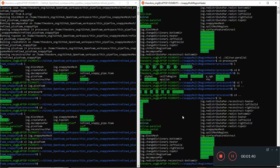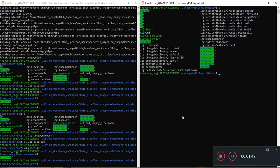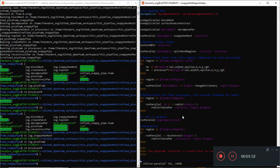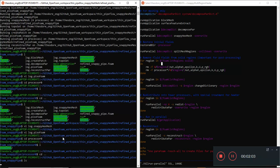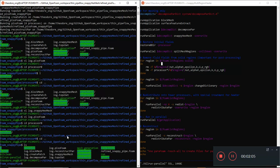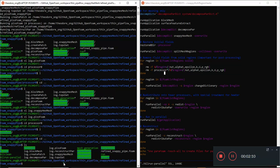One clue is to look at the Allrun-parallel script. It says 'restore zero directory using processor' - so by putting that processor suffix extension on it, that should distribute all the initial conditions into each of the processor directories so they can run in parallel. Let's look at the Allrun-parallel more carefully.